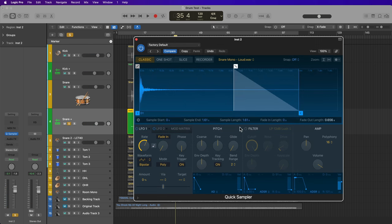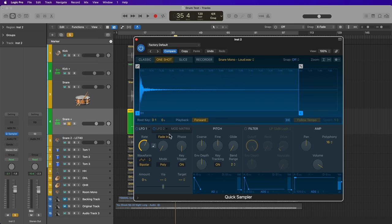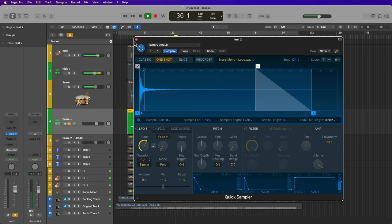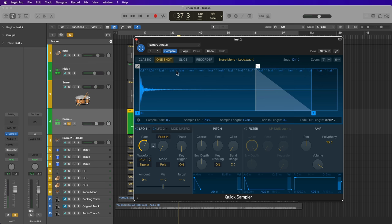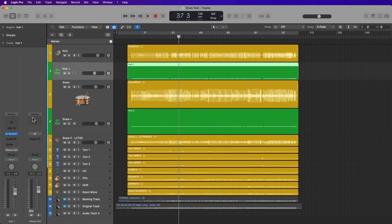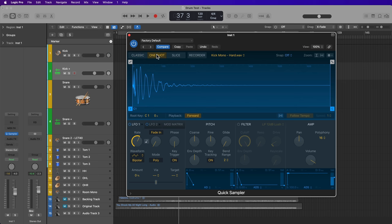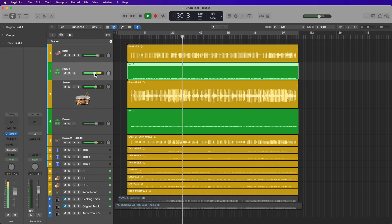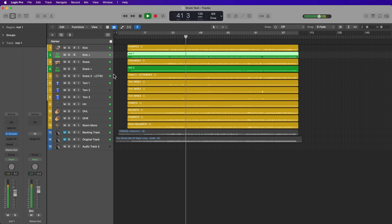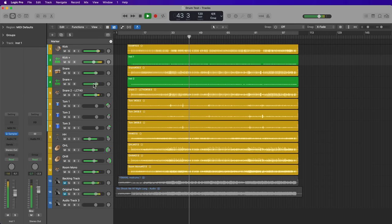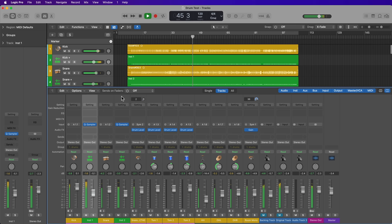Another thing that's probably a good idea when using quick sampler is to load this in one-shot mode. And what that'll do is it'll make sure that the entire sample plays, regardless of the length of the MIDI note. You'll notice if you don't use one-shot mode, sort of the tail end of your drum samples will get cut off. So I'm going to go ahead and do that same thing for the kick as well. I'll open up quick sampler and then just put this in one-shot mode.